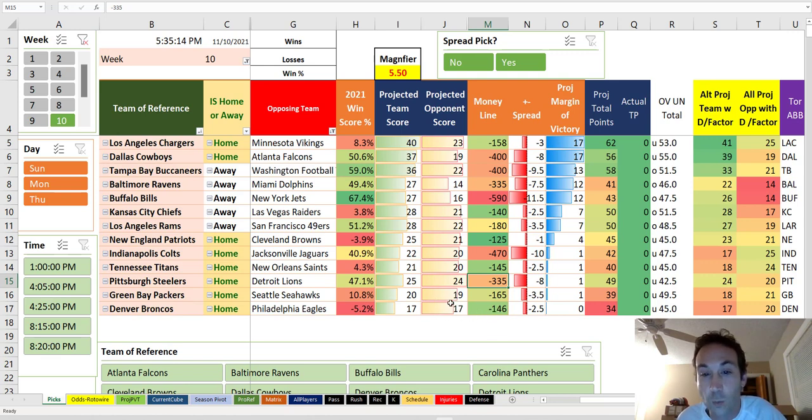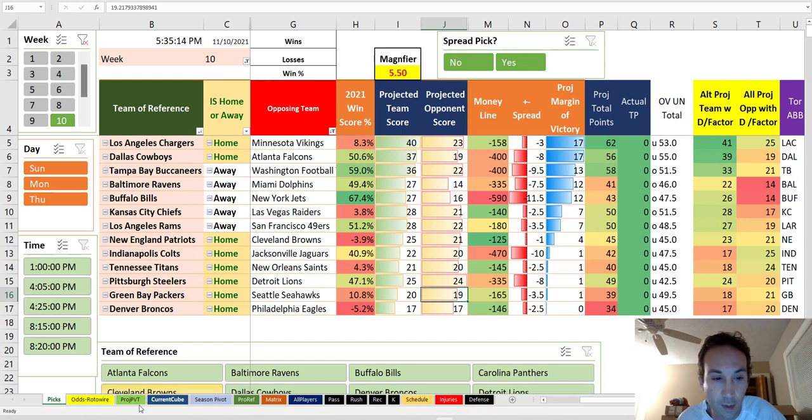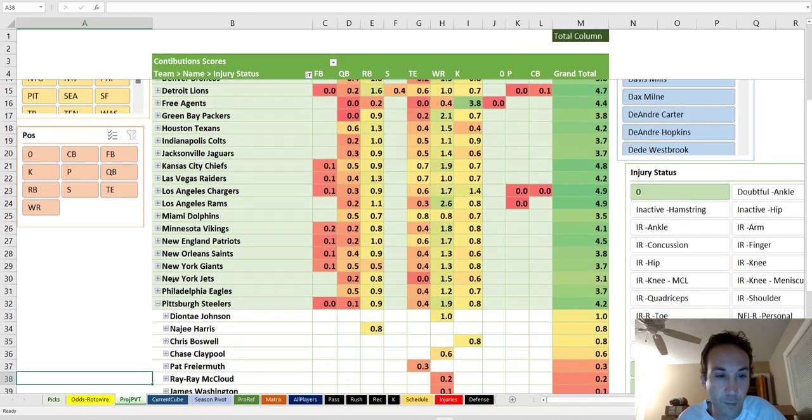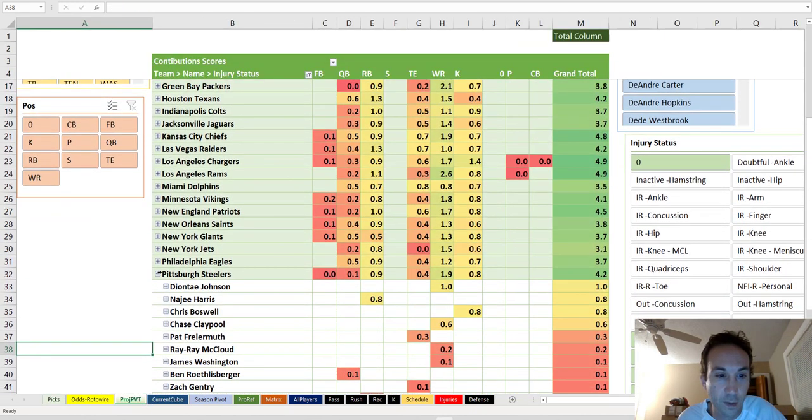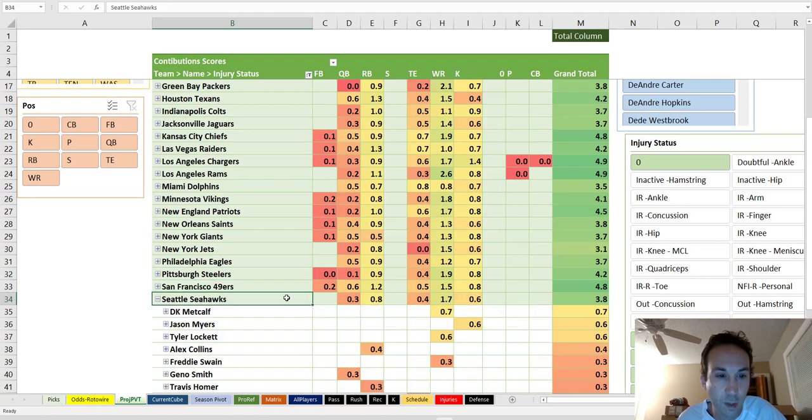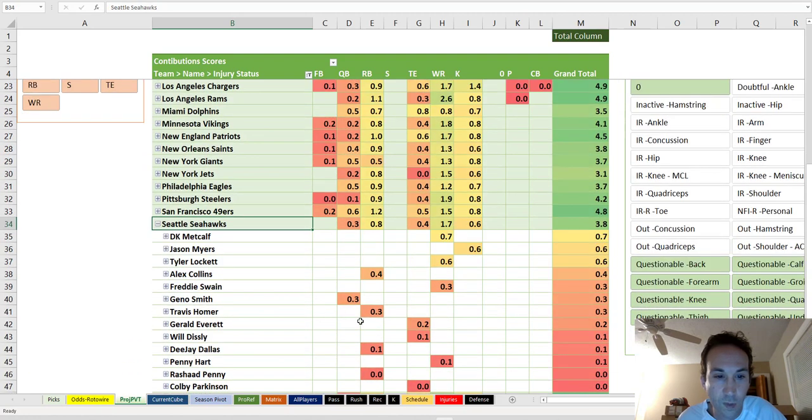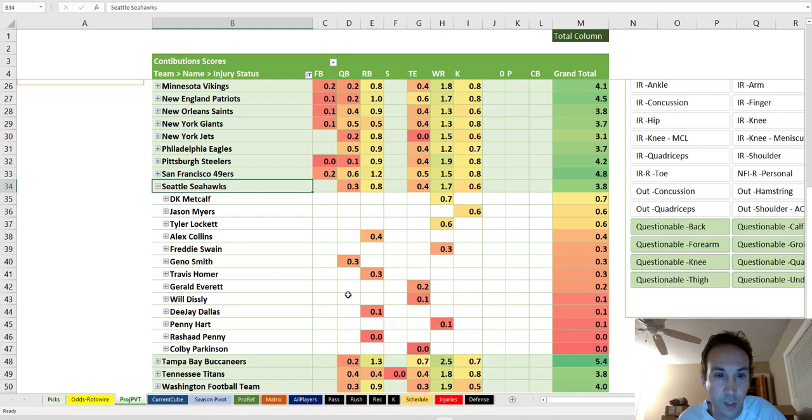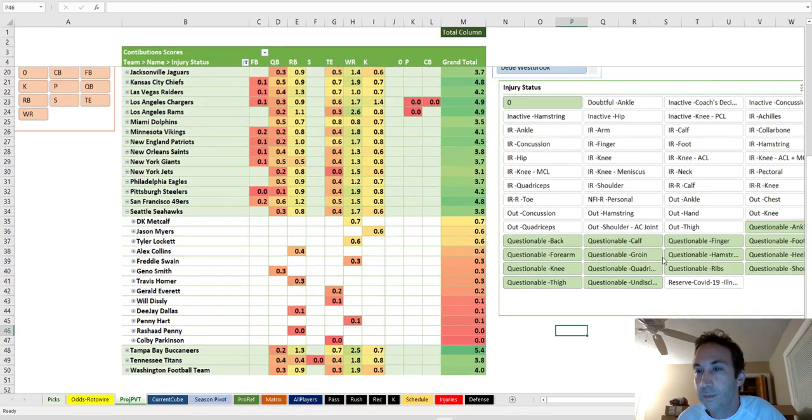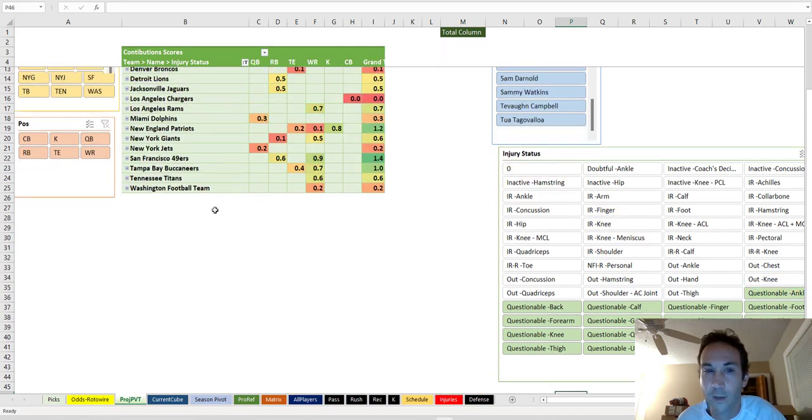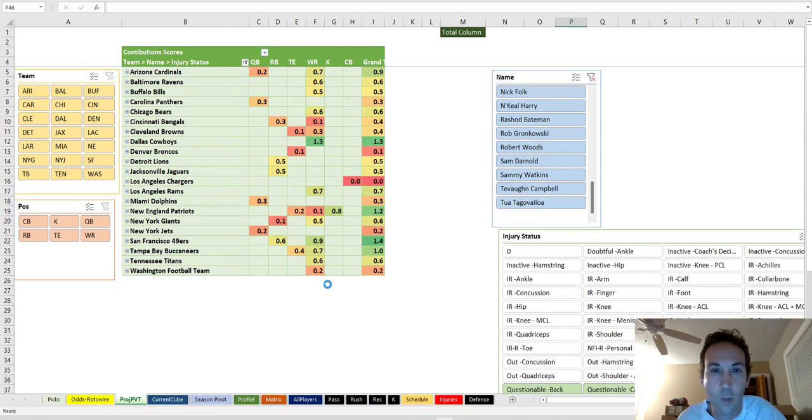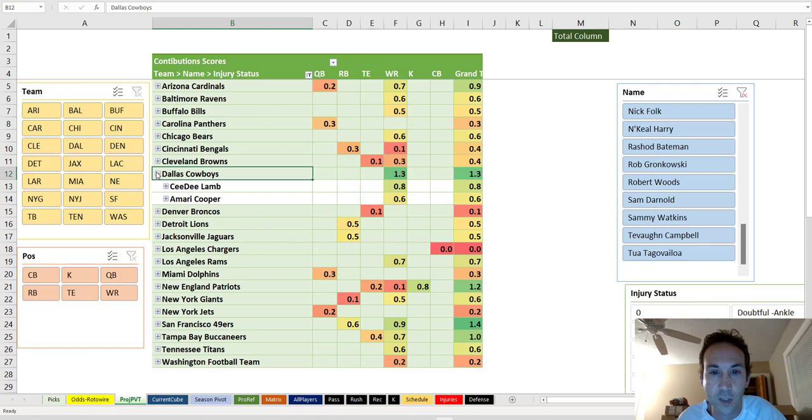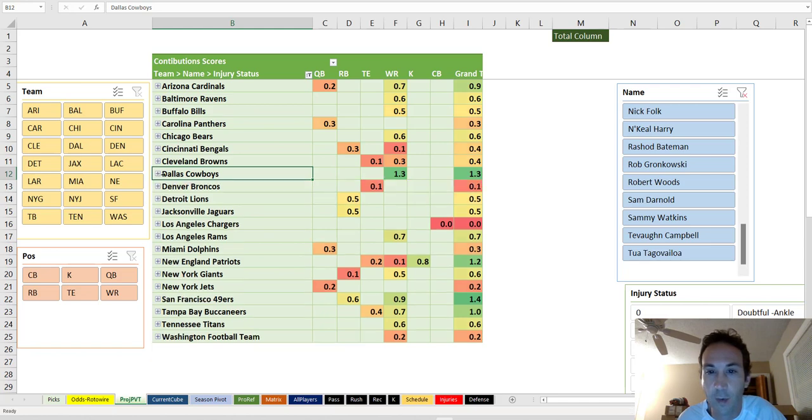Packers and Seahawks. Russell Wilson may be back. What does it say about that in the projection pivot? Let's take a look. Seattle. Russell Wilson. Oh, there's something else I want to do. This reminds me. He's not here yet. So who are our questionable players, and where are they impactful? Just so we know.